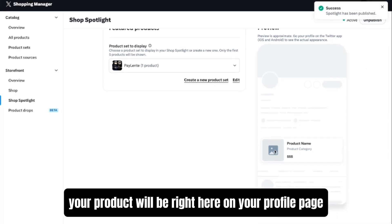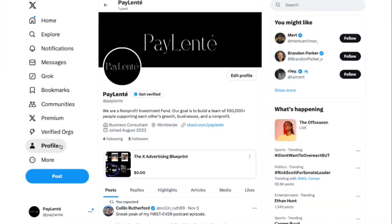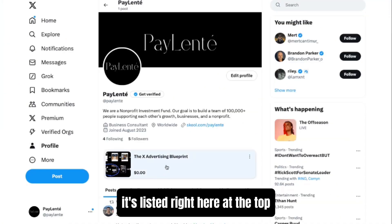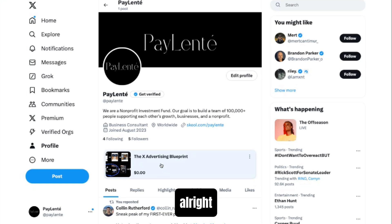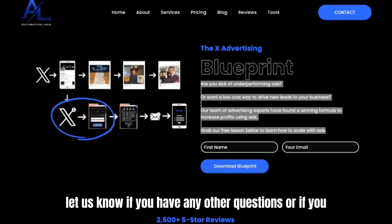And now you're going to see that your product will be right here on your profile page. There it is. So you can see it's listed right here at the top. All right, let us know if you have any other questions.